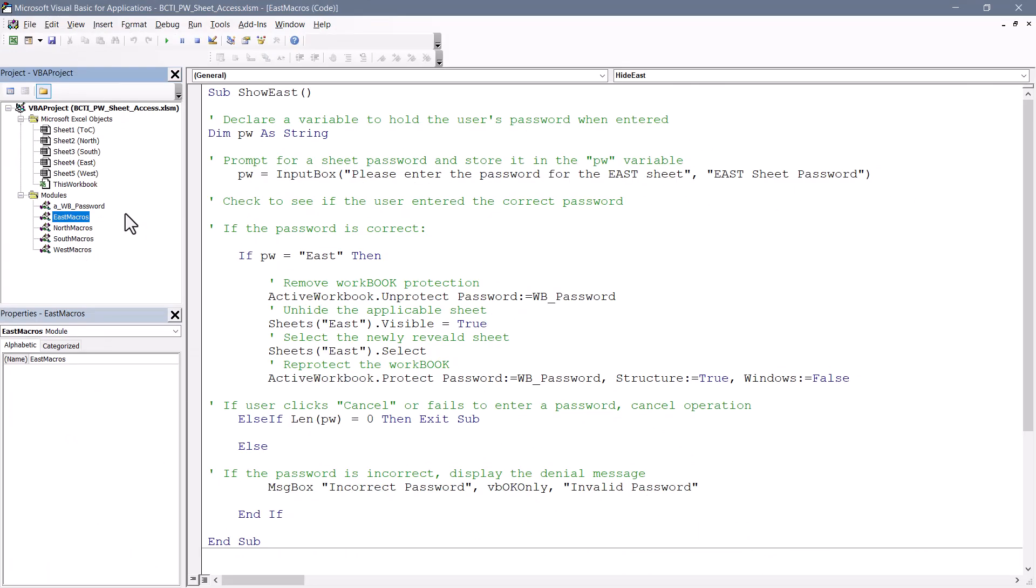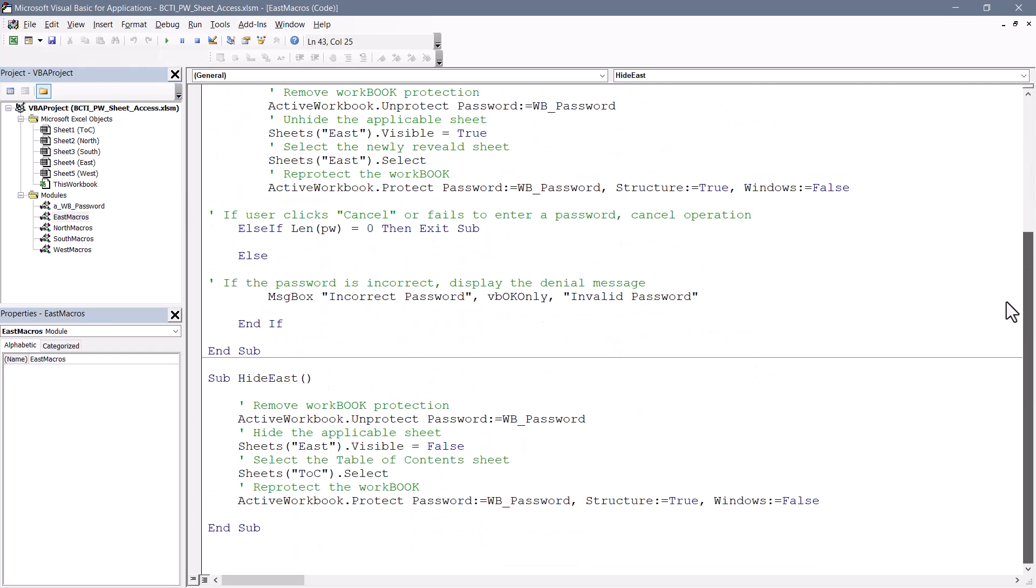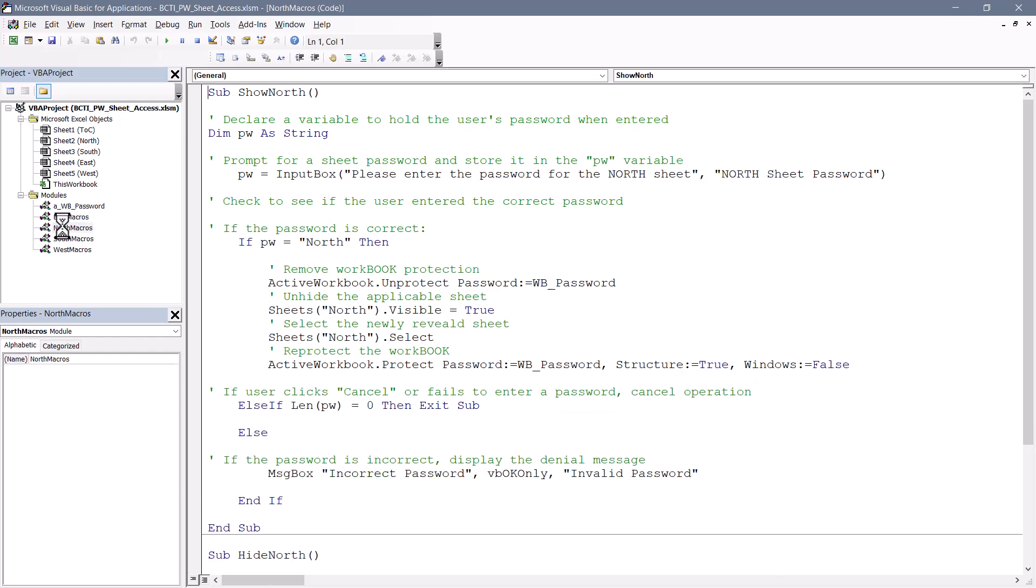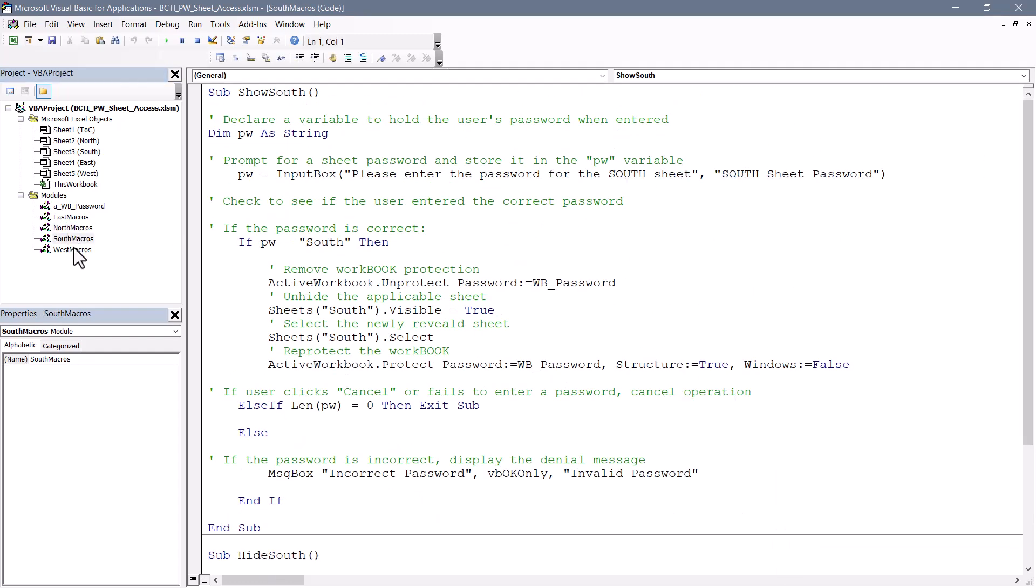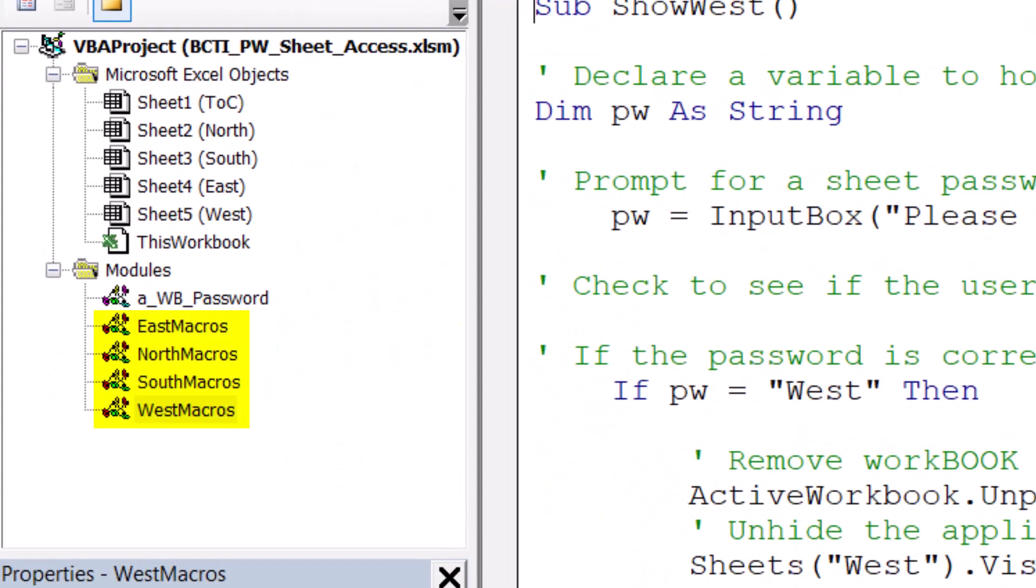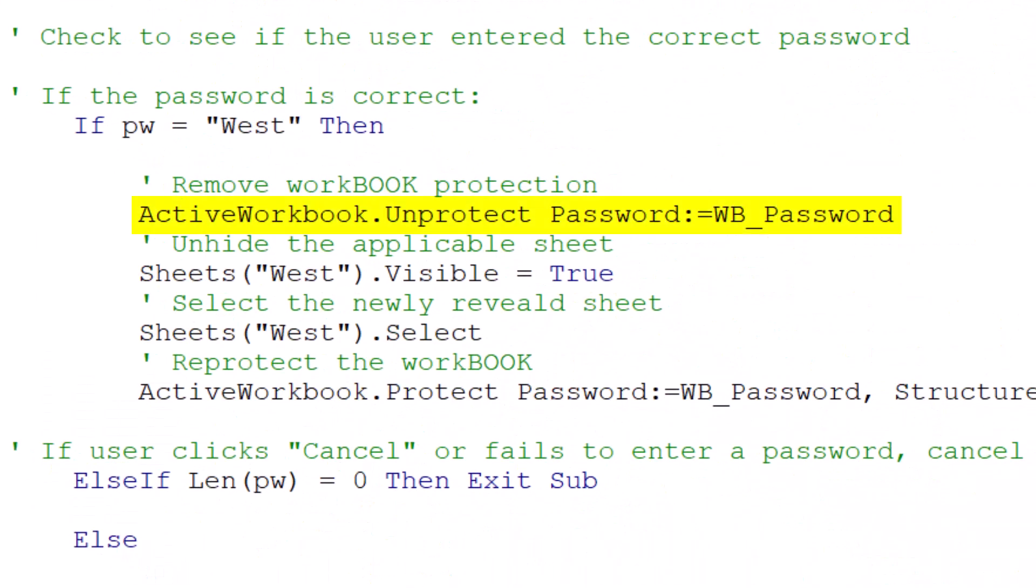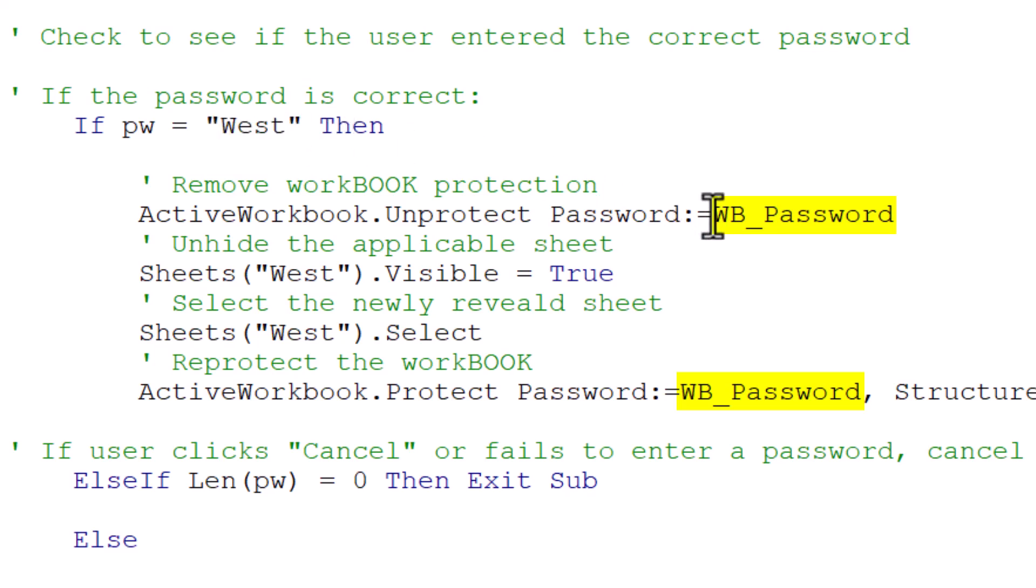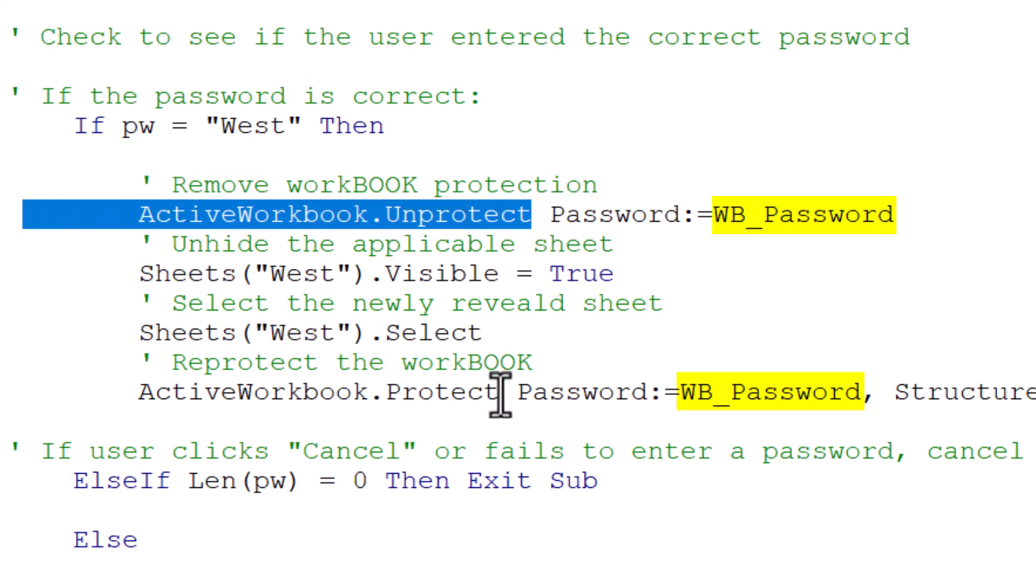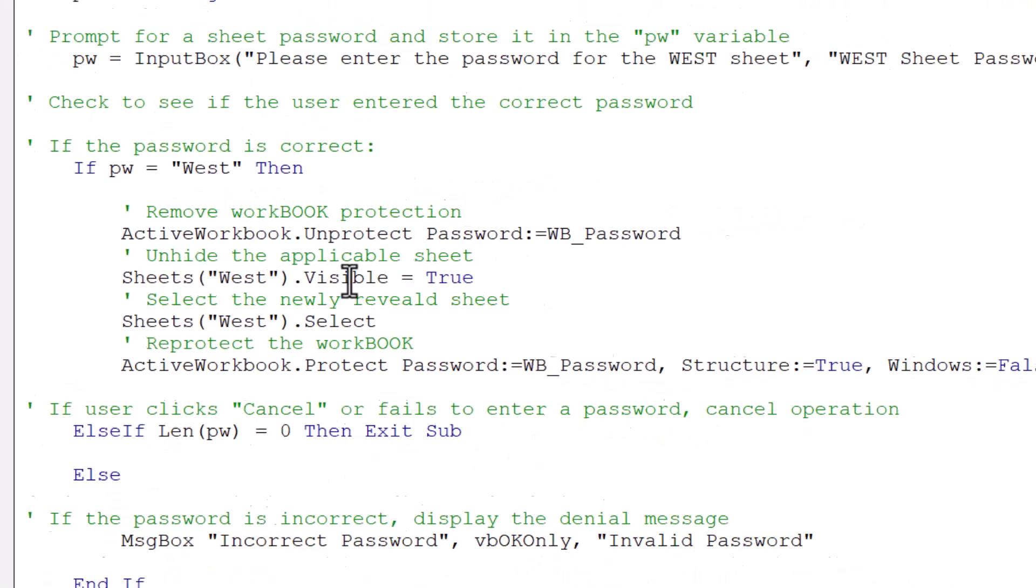On the module sheet for the east macros, we've got the show east macro and the hide east macro. Same thing for the north macros, we've got the show north and the hide north. Likewise for the south macros and the west macros. Now you can place all these macros on the same module sheet if you like, but I like to organize these. Now because each of these macros must first unprotect the workbook, do what they do, and then re-protect the workbook, the macro has to know what the workbook password is. Just like the sheet's password, the password has to be embedded into the VBA code, and here we can see it as plain text. We'll be protecting that shortly.